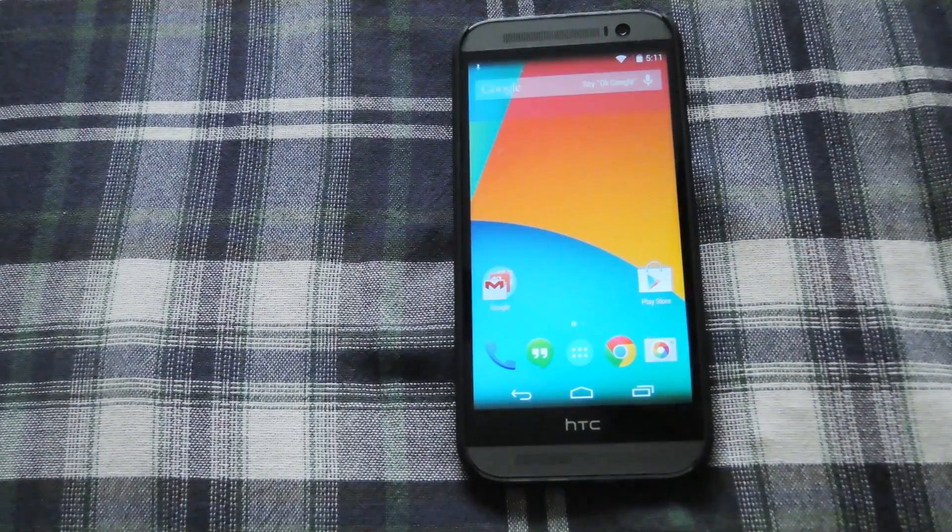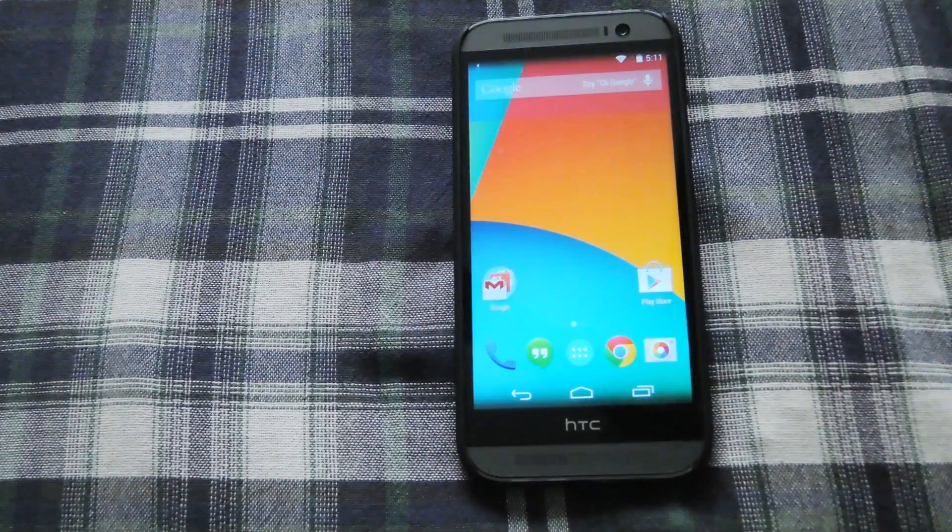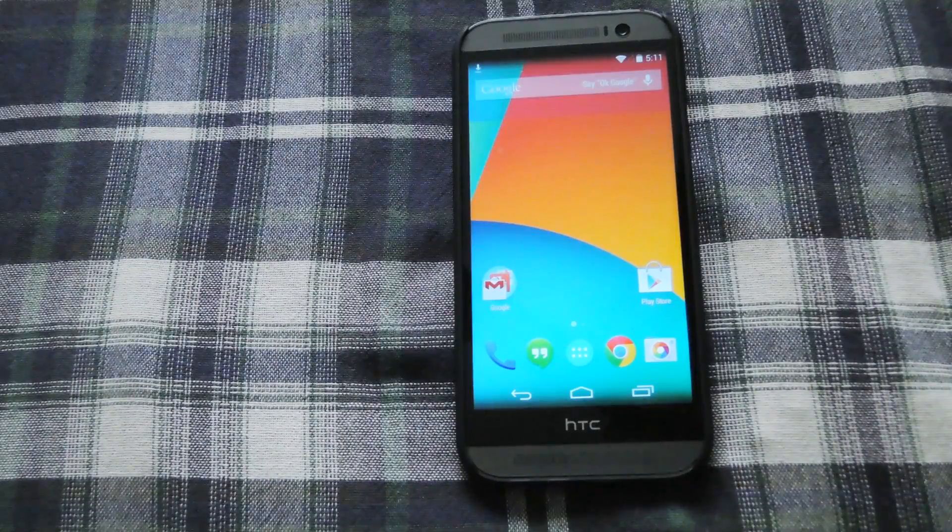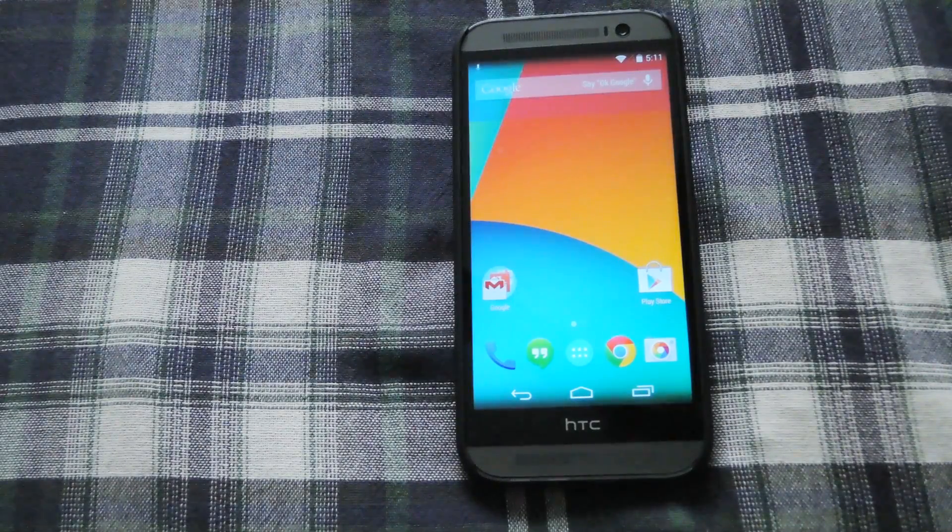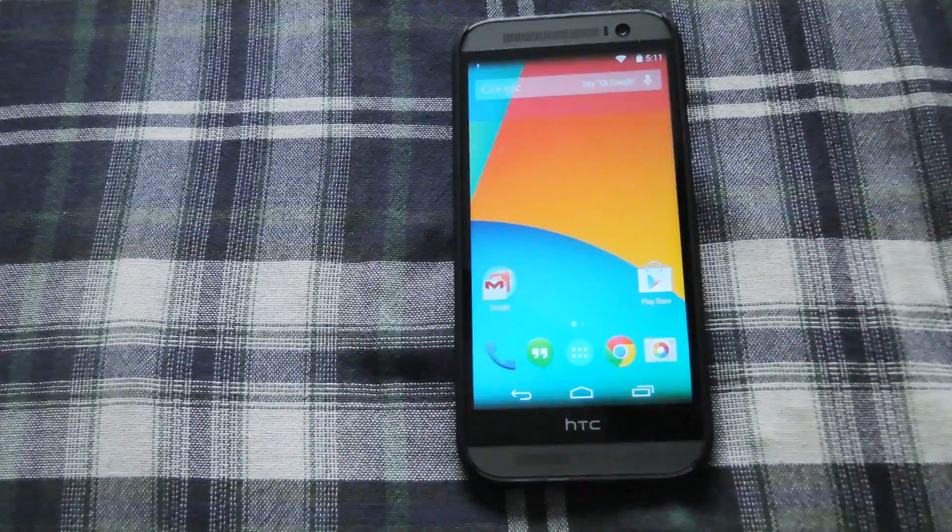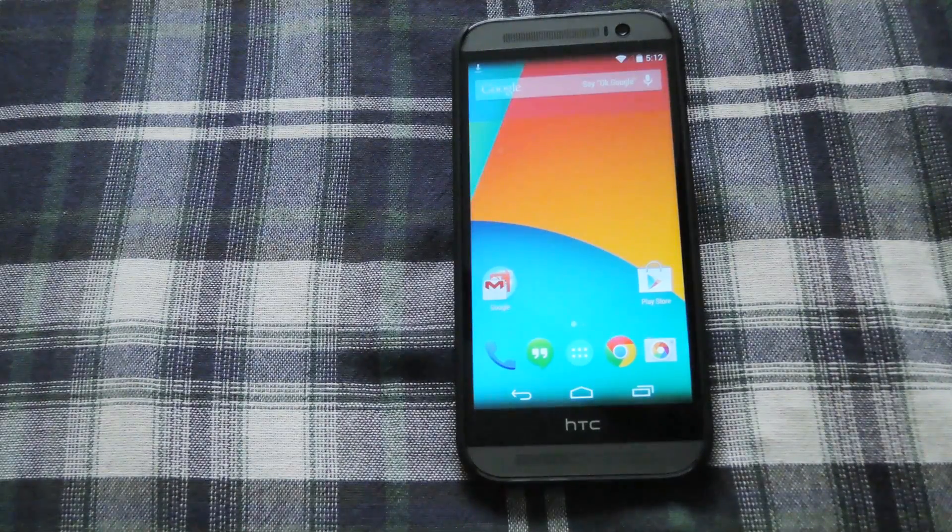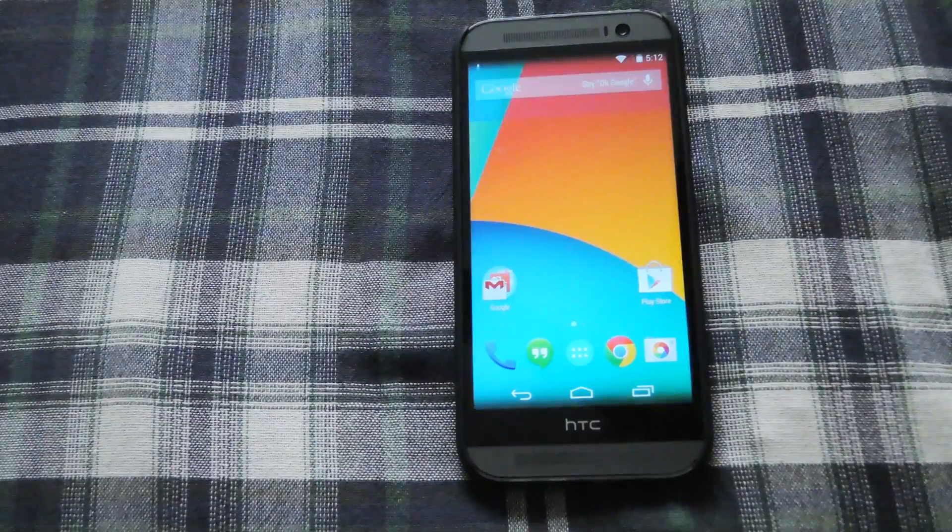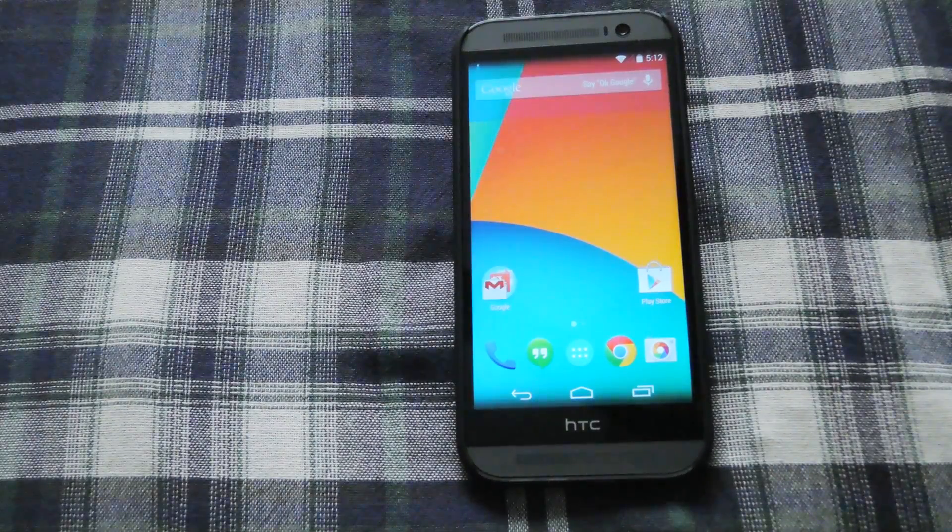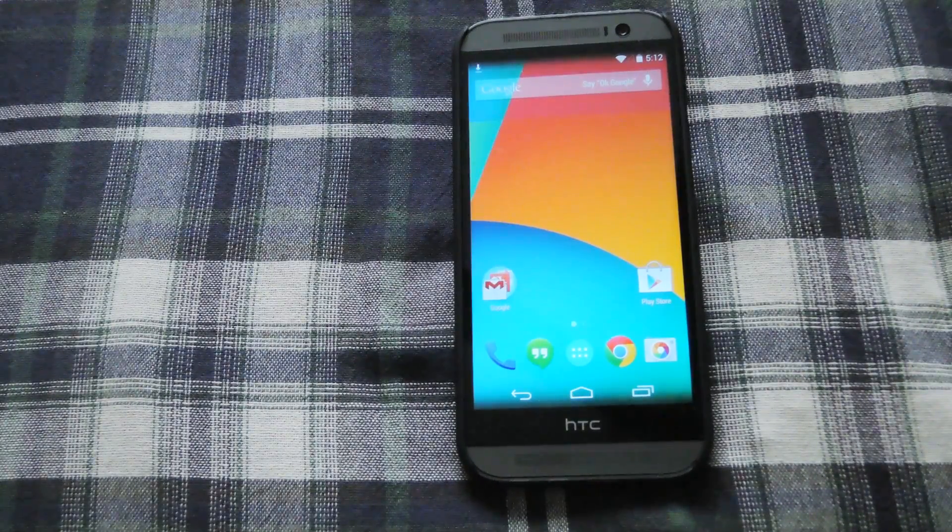So to get started you're going to want to download the LG G3 Home Launcher zip that I linked in the full tutorial in the description. Be sure to download that and then after you have it downloaded it should be in your downloads folder of your device. So after that's there just restart into recovery mode.